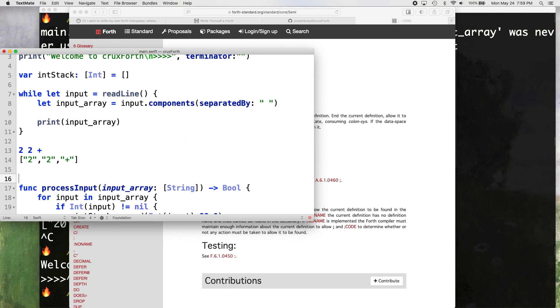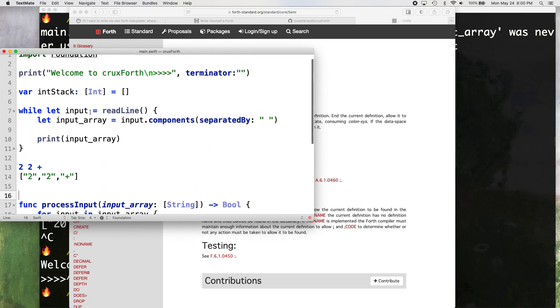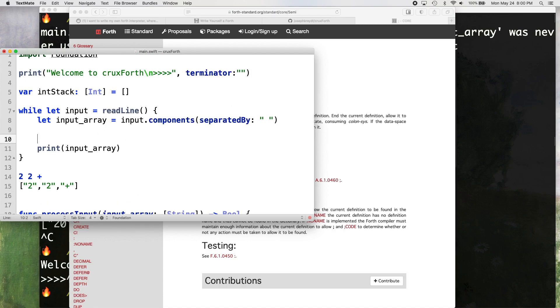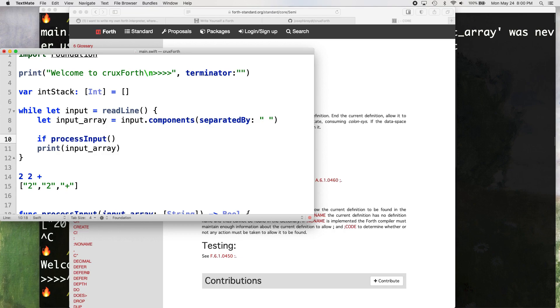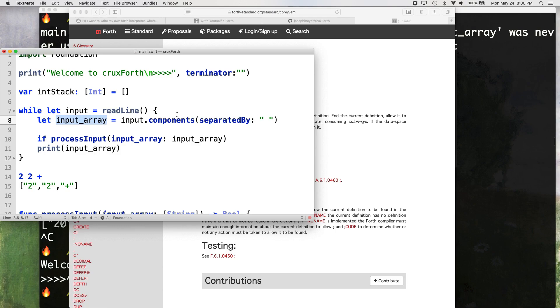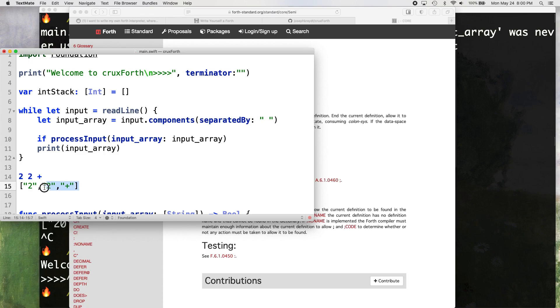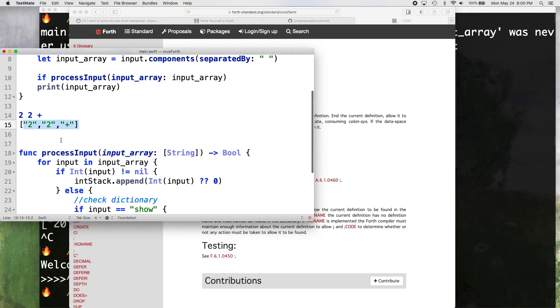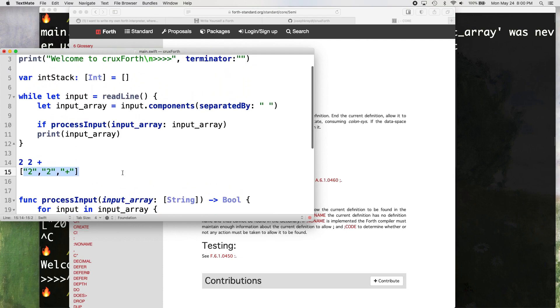Okay, so here's how we work that into this. We need to work that into our input here underneath where it says, let input array equal input dot components separated by space. We want to, we want an if statement, if process input. Okay, so that's input array. And we want to pass in our input array into that. So this is just, so here's our input array, right? It's each of these. So it would be this, it would be this, or no, it would be this. We're going to pass that into this process input function. That's going to come down here and run through all this stuff.